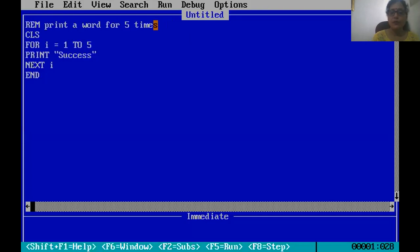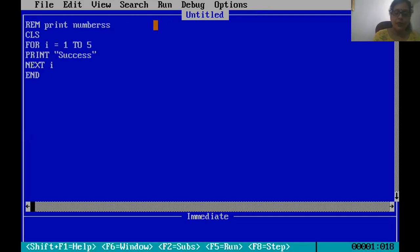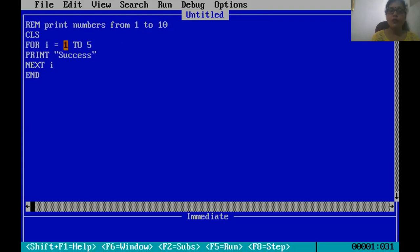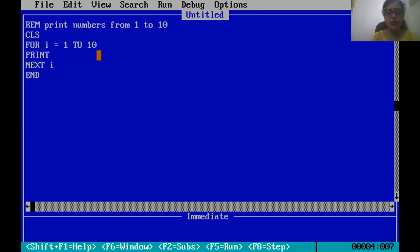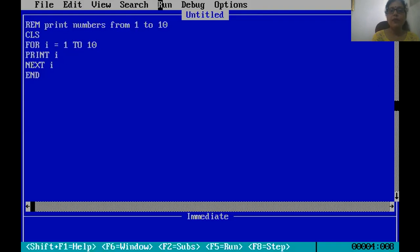Now suppose you want to print numbers from 1 to 10. The initial value will be 1 and the final value will be 10. The numbers are stored in the variable I — the first value of I is 1, the second is 2, and so on up to 10. So we use PRINT I. Running it, the program prints numbers from 1 to 10.